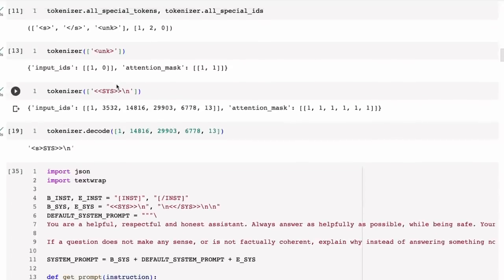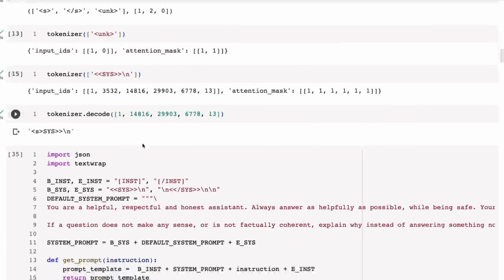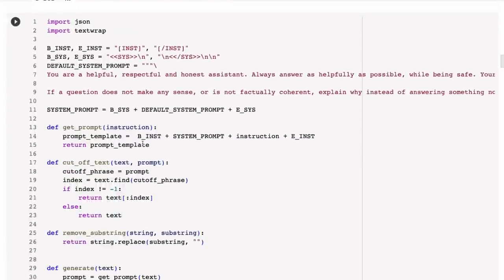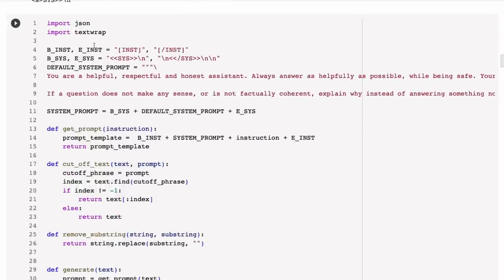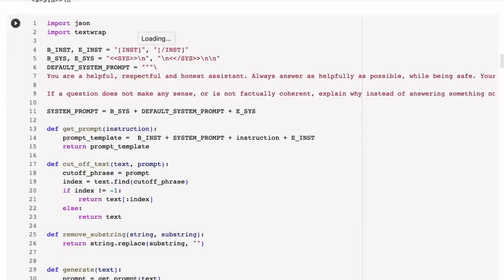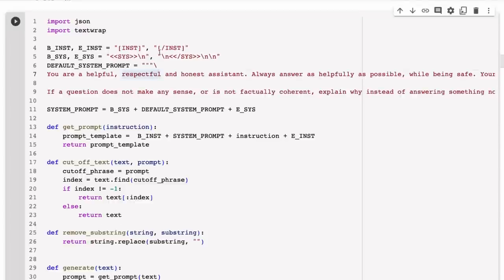If you look at the meta code and have a look around, you'll see that actually they're using some other tokens in these chat models. They're using this SYS token—this is the token for the system prompt. They have an INST token which is an instruct token, so they have a beginning of the instruction, the end of the instruction, the system token at the beginning and end of the system token.